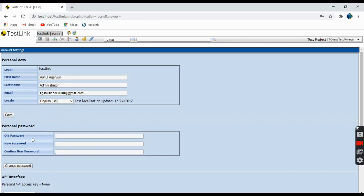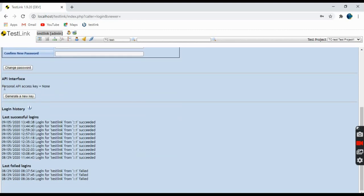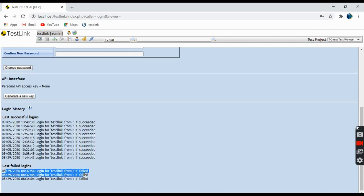These are the API interfaces — if you have any API interface connected, you can connect it from here. This is all the history; it shows how many times you have logged in, successful logins, failed logins.